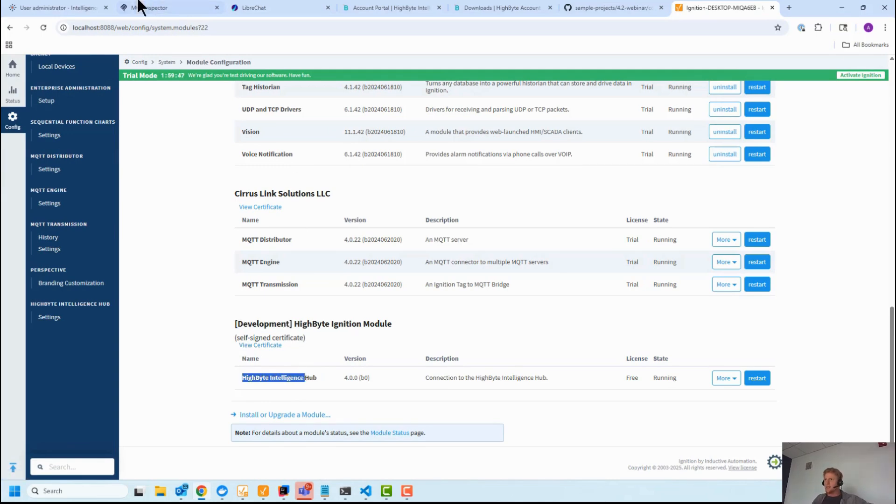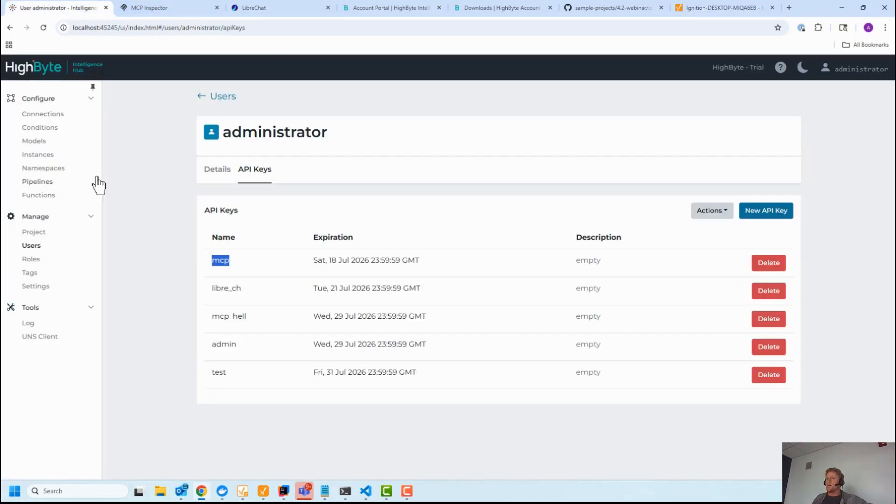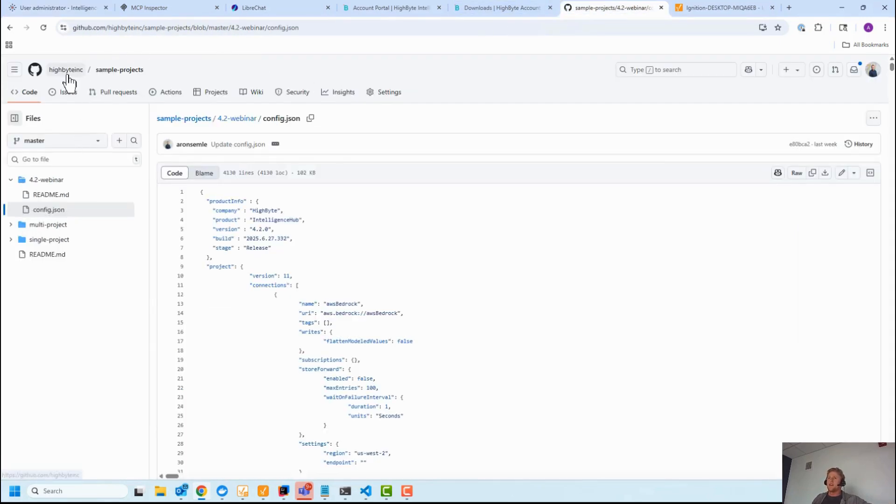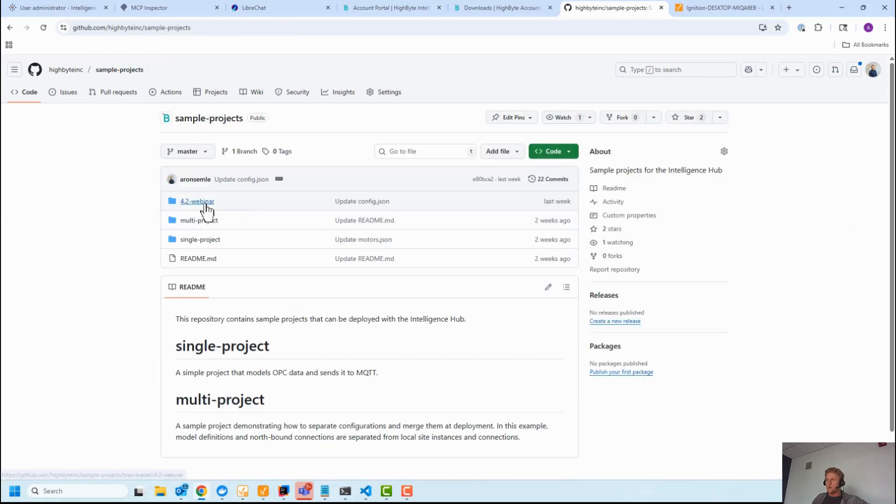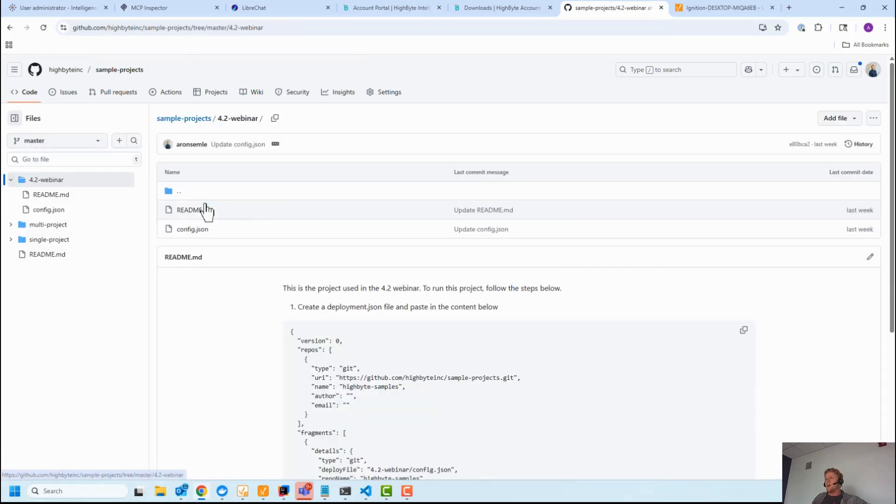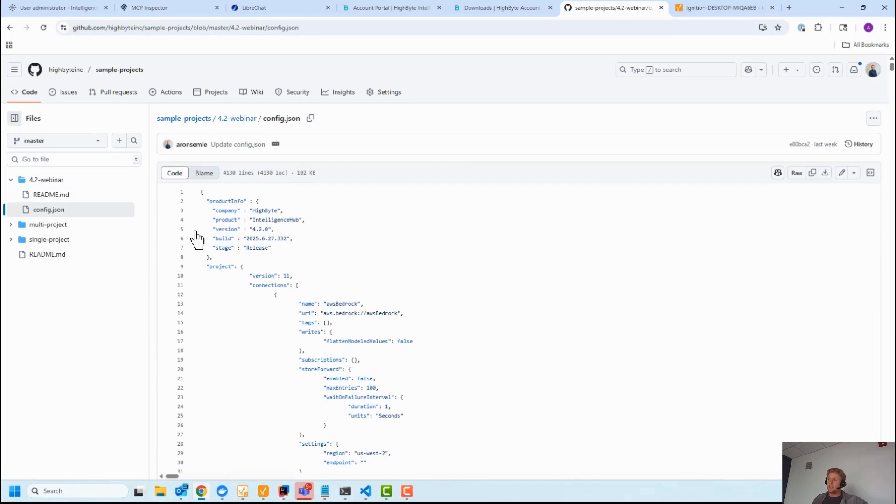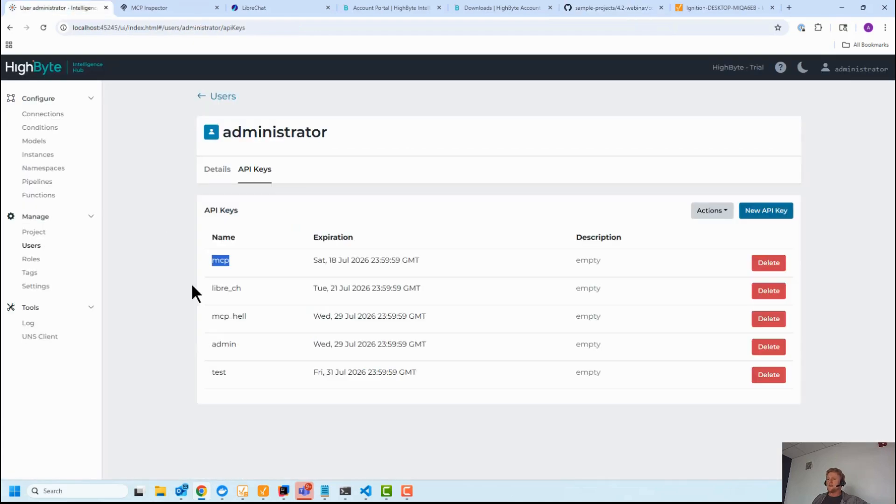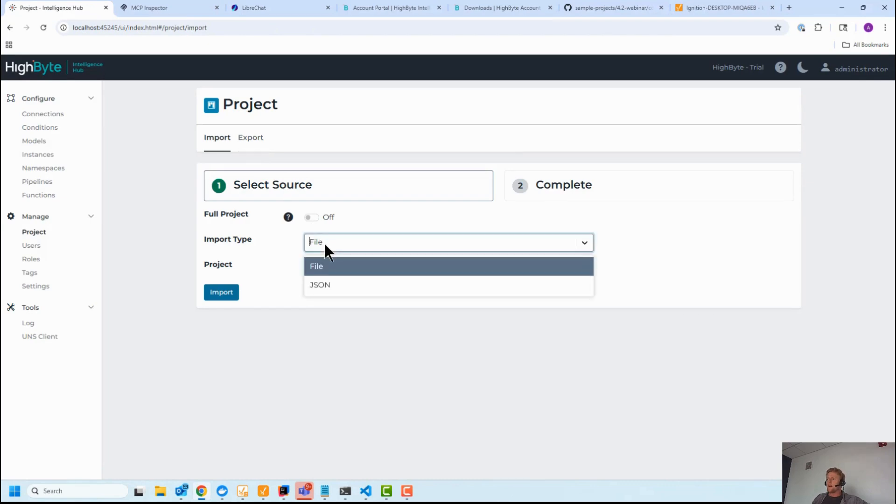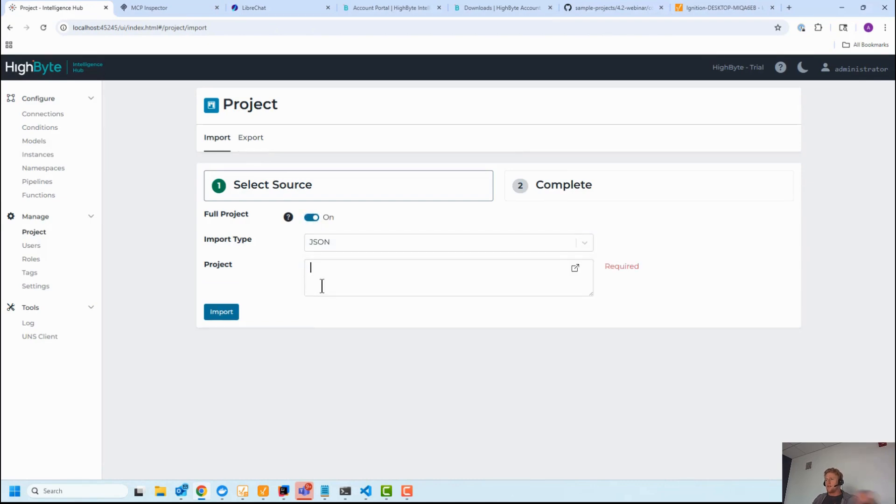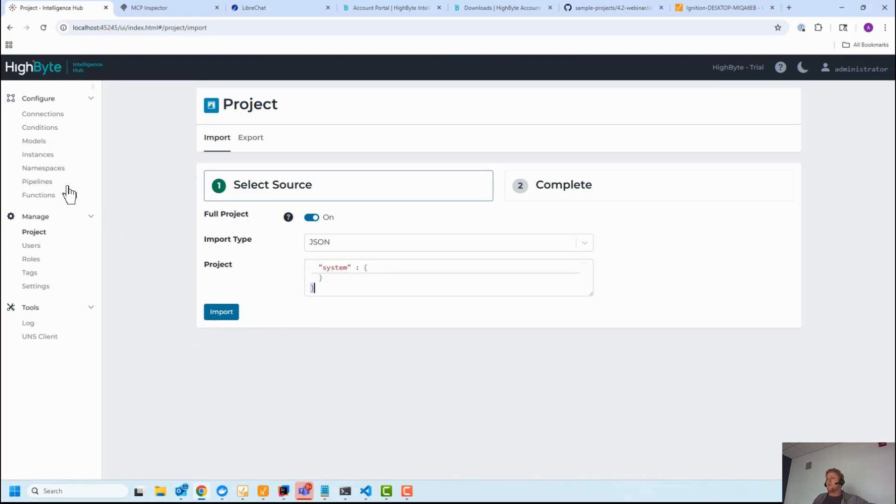The other piece briefly for this is we have sample projects up in our GitHub repo, HighByte sample projects. In there you'll see the 4.2 webinar, and if you click on that there's a config JSON that is the config JSON I'm using as part of this demo. So you can literally just copy that out. Go into the project, import full project in JSON format, paste that here, and you'll be able to follow along. You will need to rewire your connections for your environment, but you'll have the pipelines and everything that I'm doing.